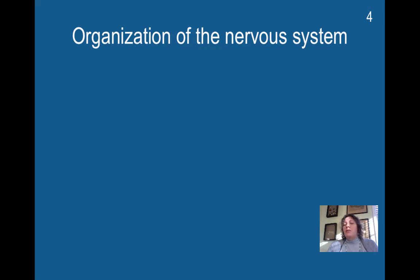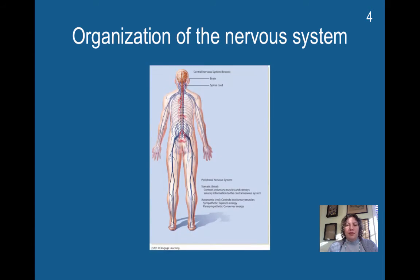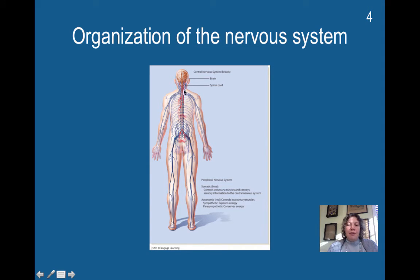Now we're going to talk a little bit more about the organization of the nervous system. We covered this a little bit in Chapter One, but we're going to go more in depth here. As we review, we have the central nervous system, which is the brain and the spinal cord. And then we have the peripheral nervous system. You're going to have the somatic, which is in blue right here — we'll talk about that more later — and the autonomic, which is in red.